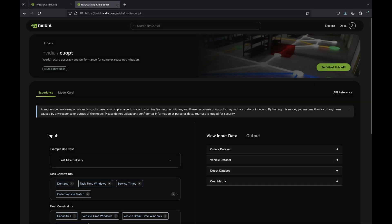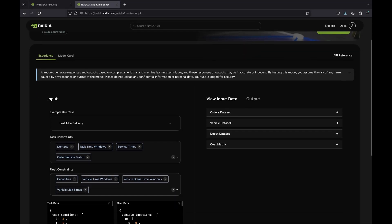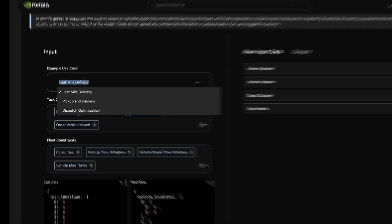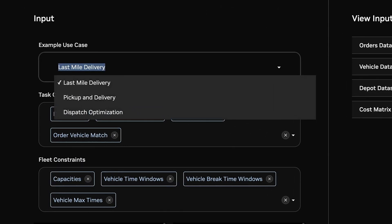To try a demo of CoOpt, go to build.nvidia.com and search for CoOpt. There are three use cases available: last-mile delivery, pick-up and delivery, and dispatch optimization.